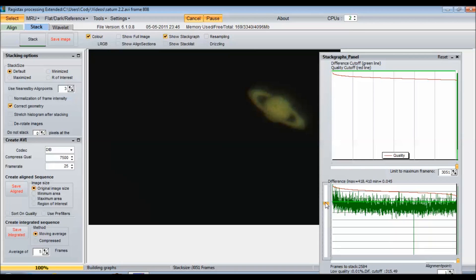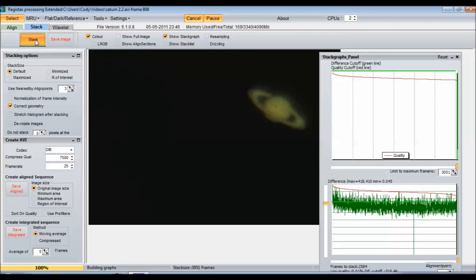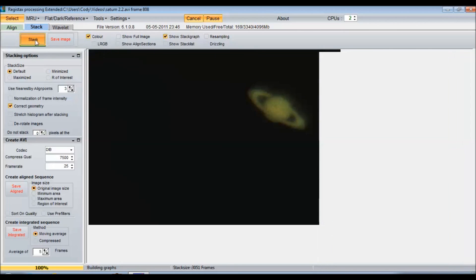So the best frames are up here. I like to take it right about in between there, just like that. So we're going to stack 2,584 frames, and I like to just hit stack after that. Let it do its thing here.